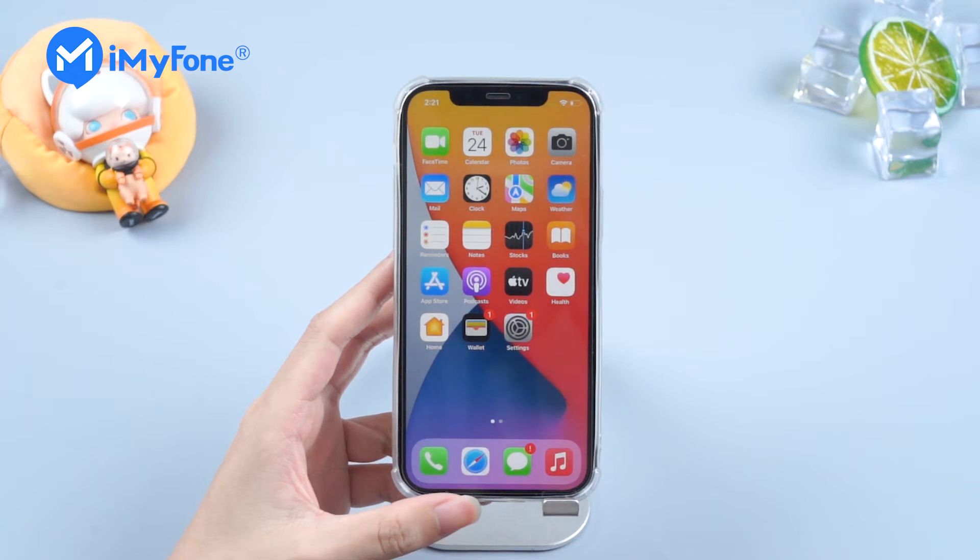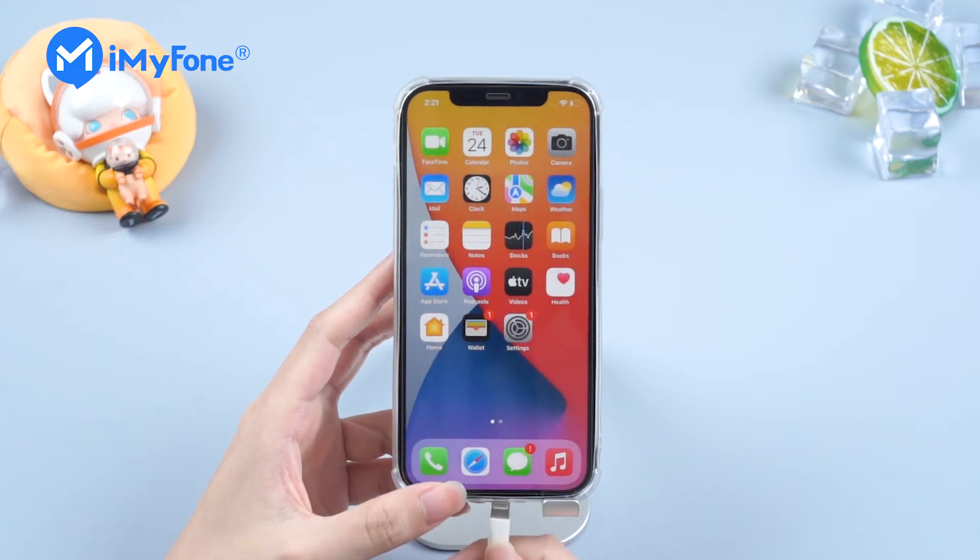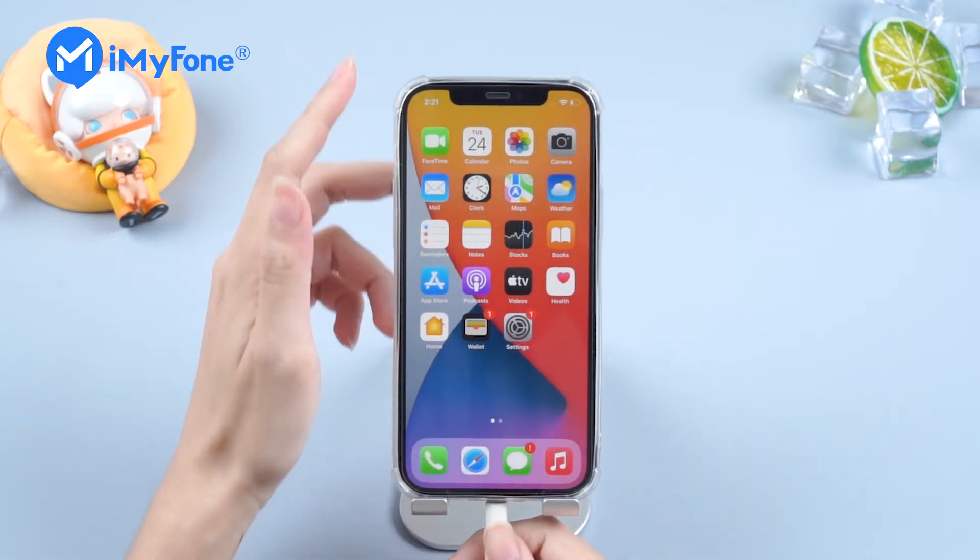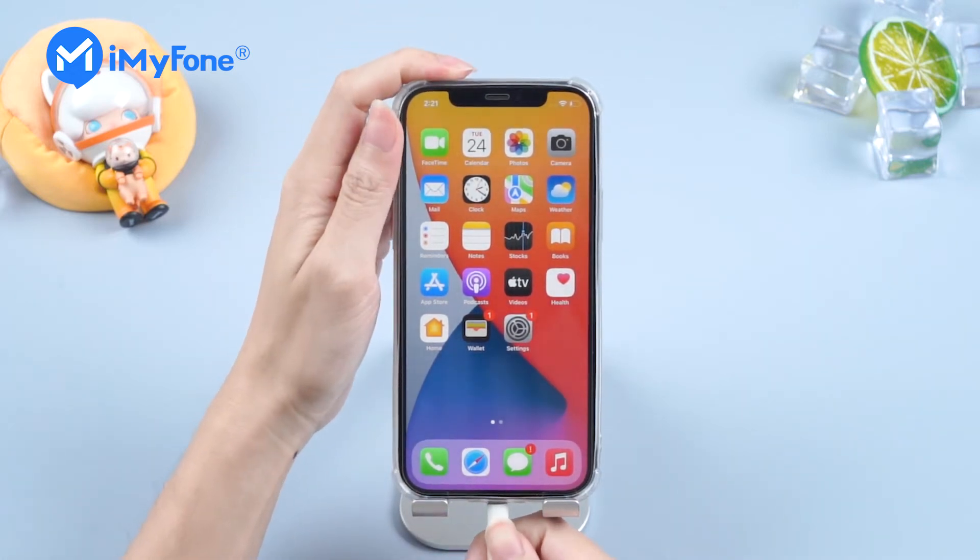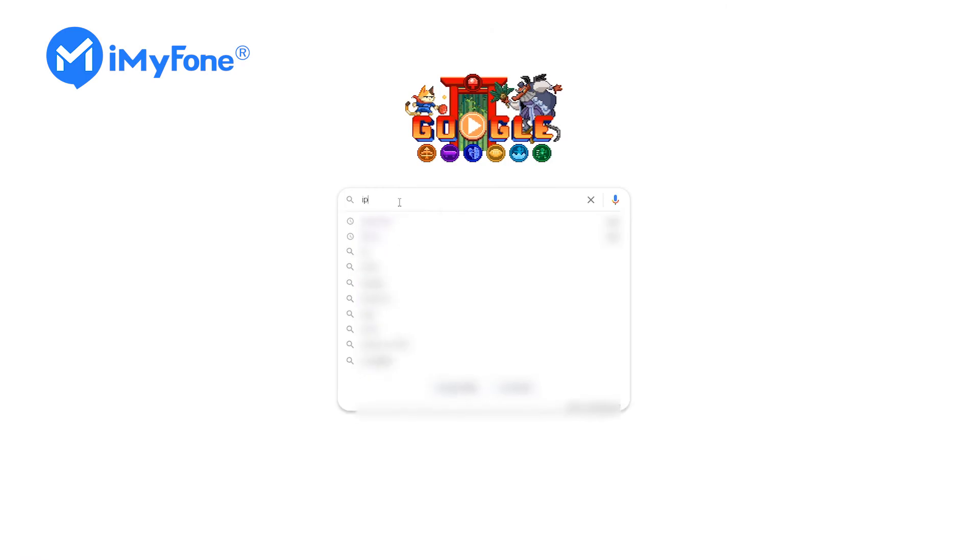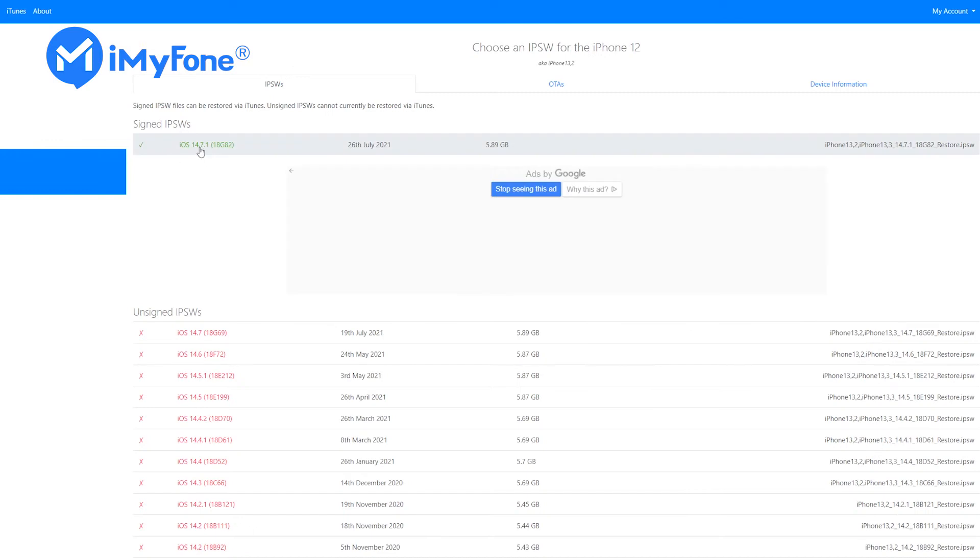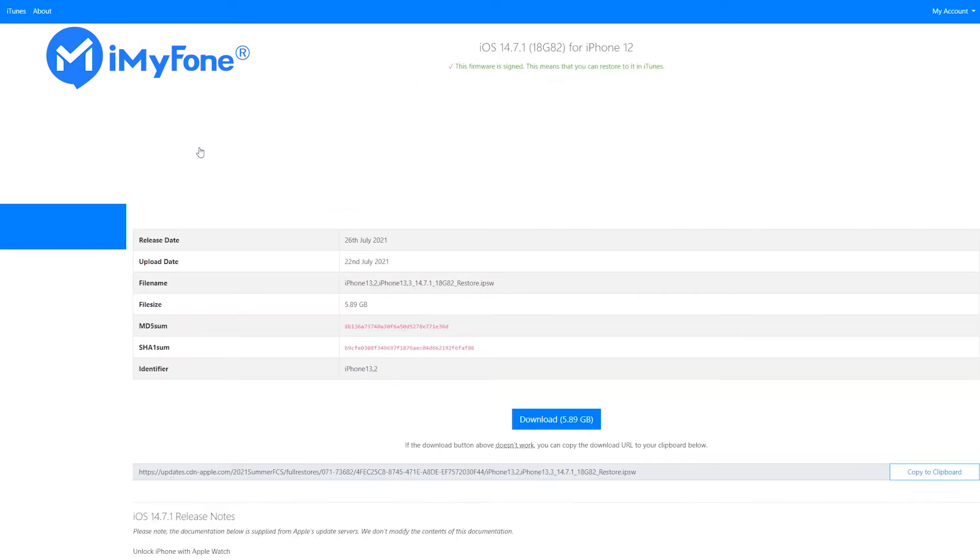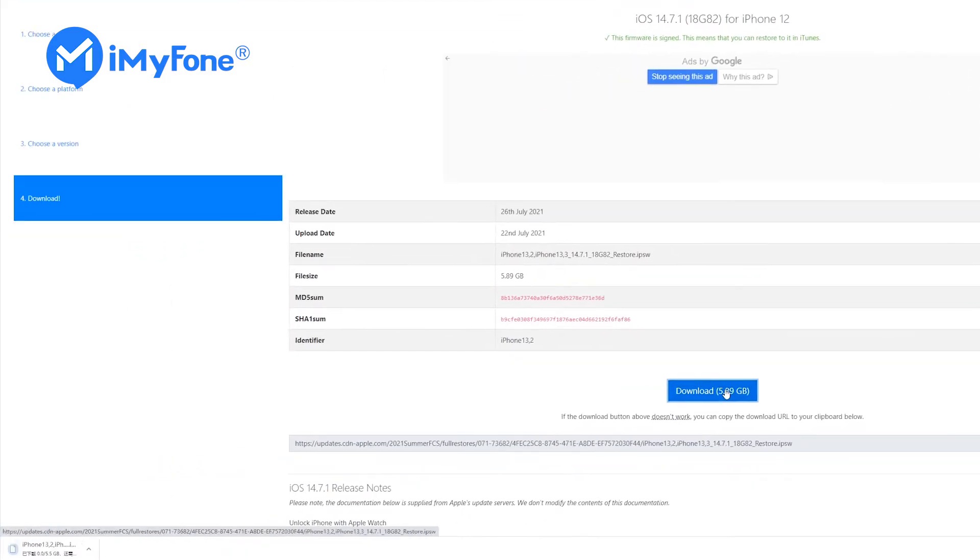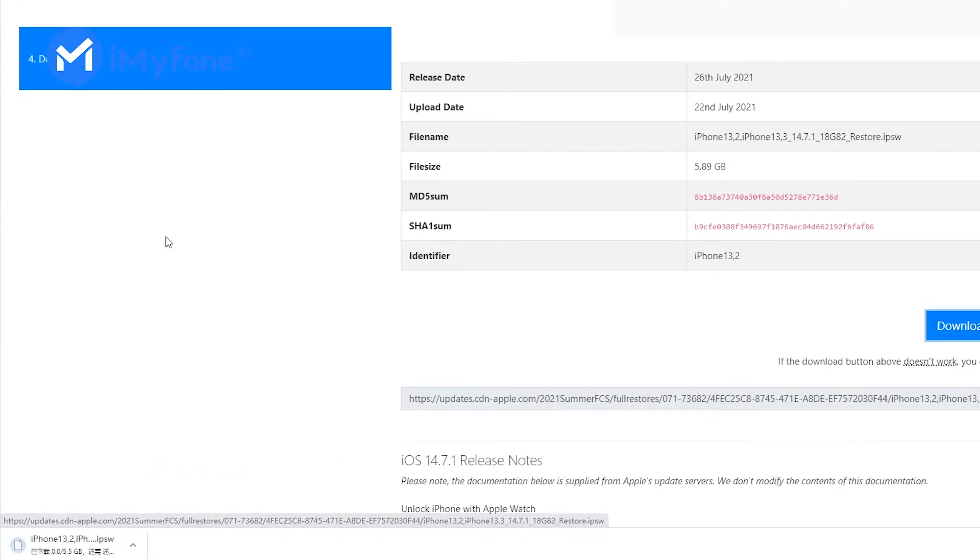Step 1: Connect your iPhone via USB to the computer. Step 2: Go to ipsw.me on your browser. Then download the signed ipsw file on your computer.